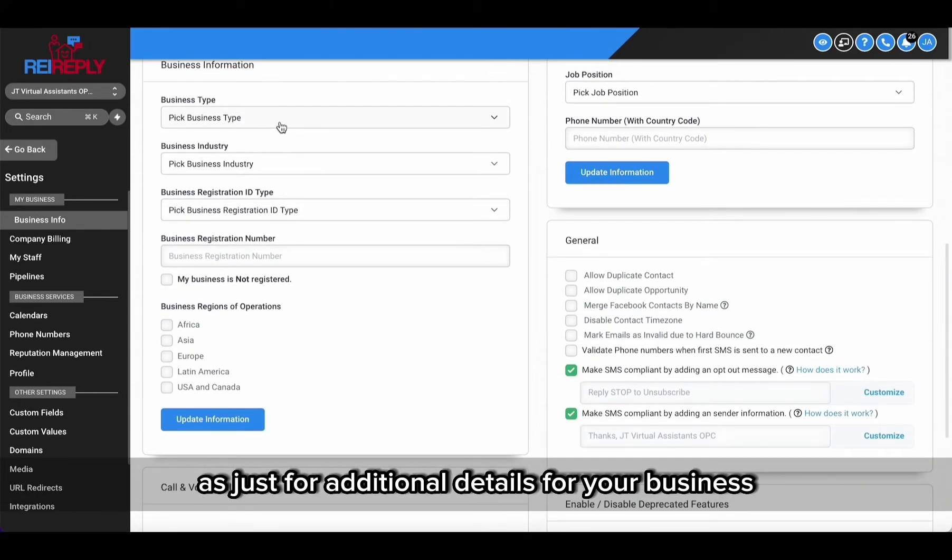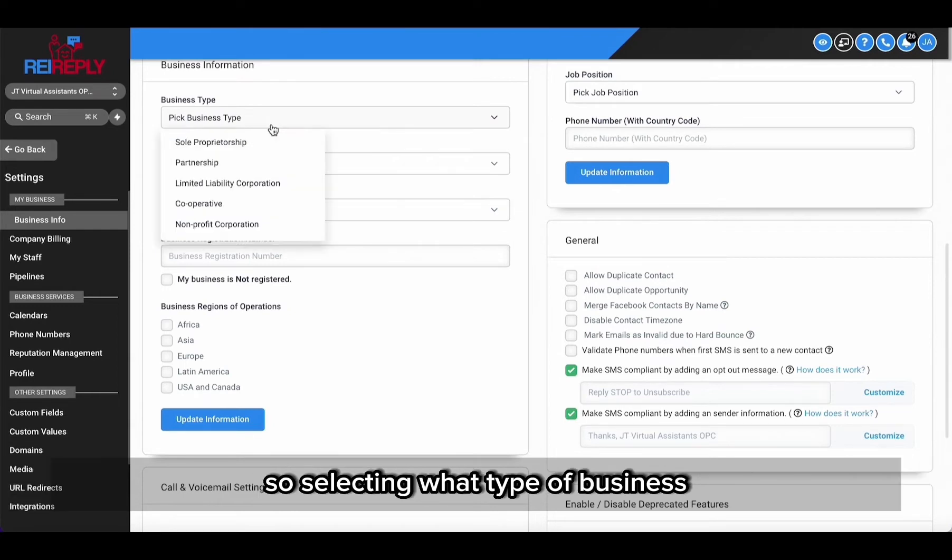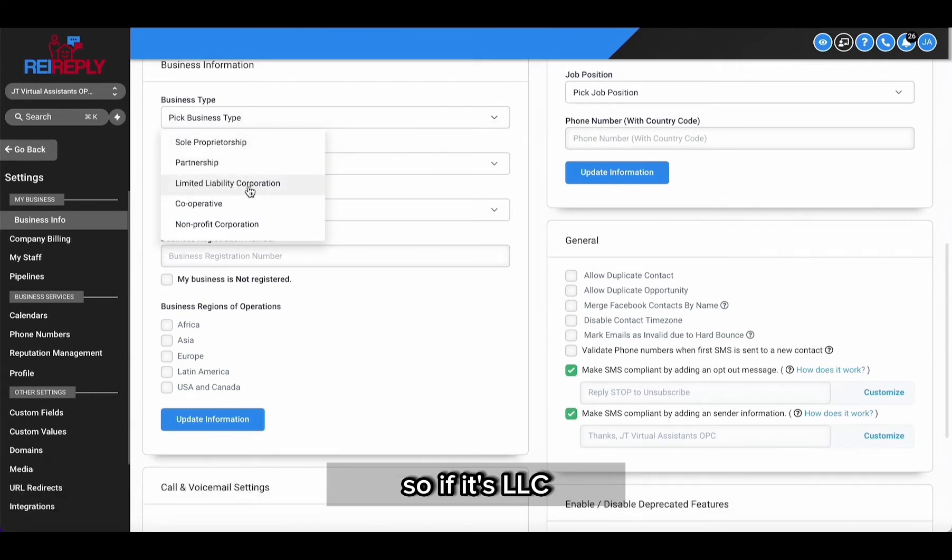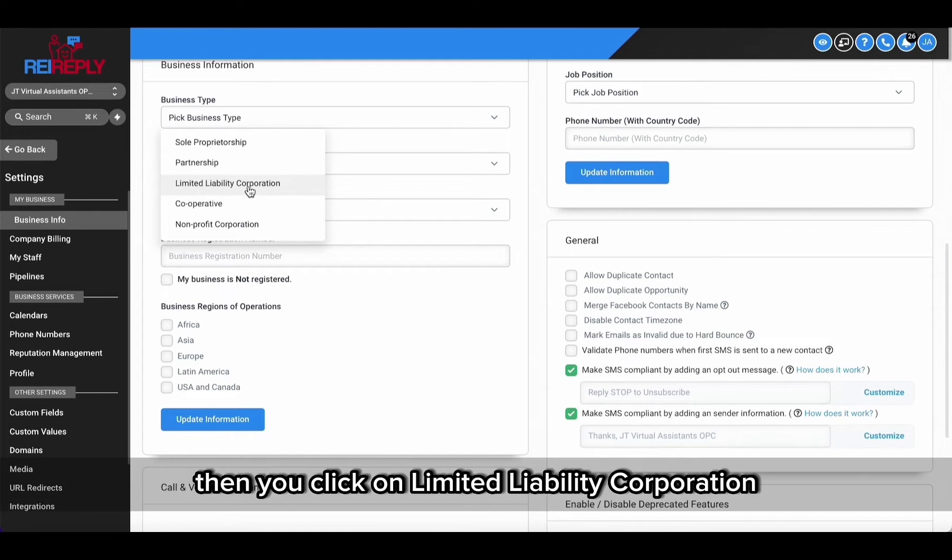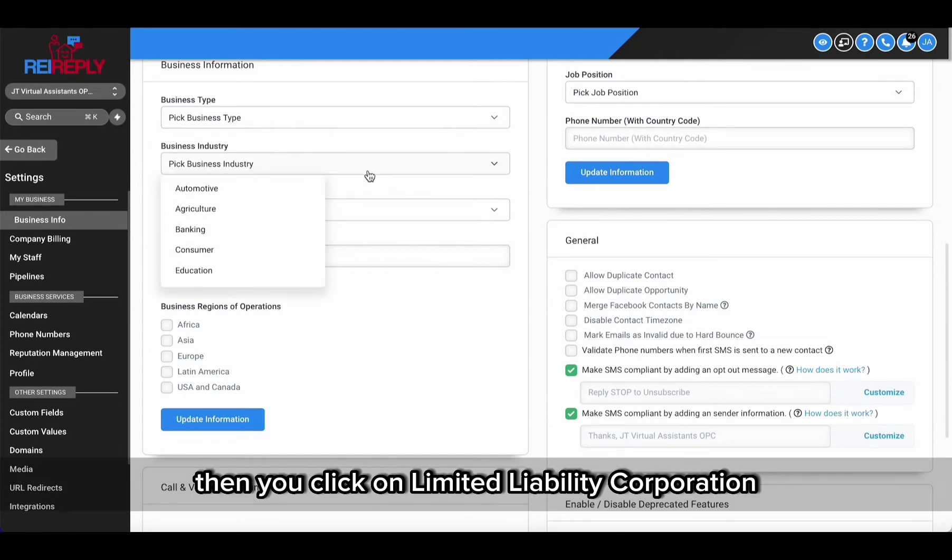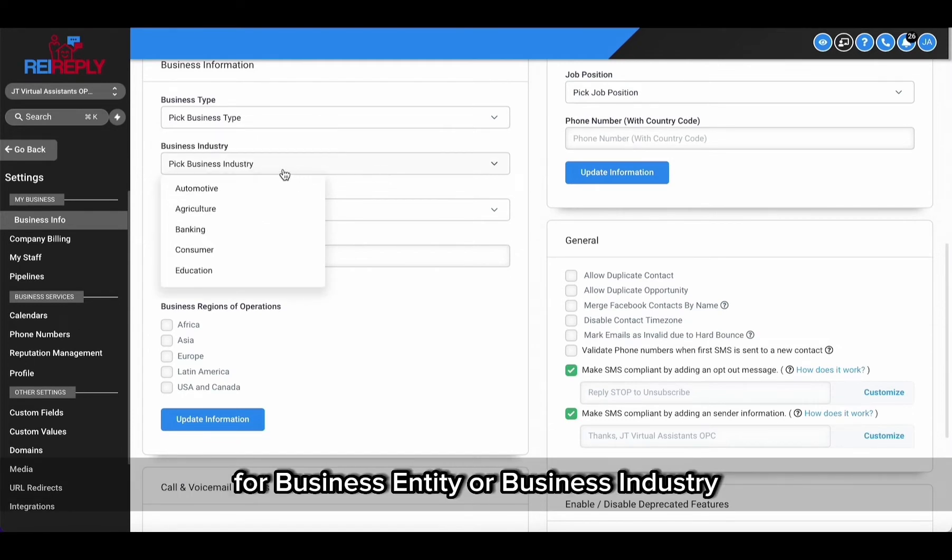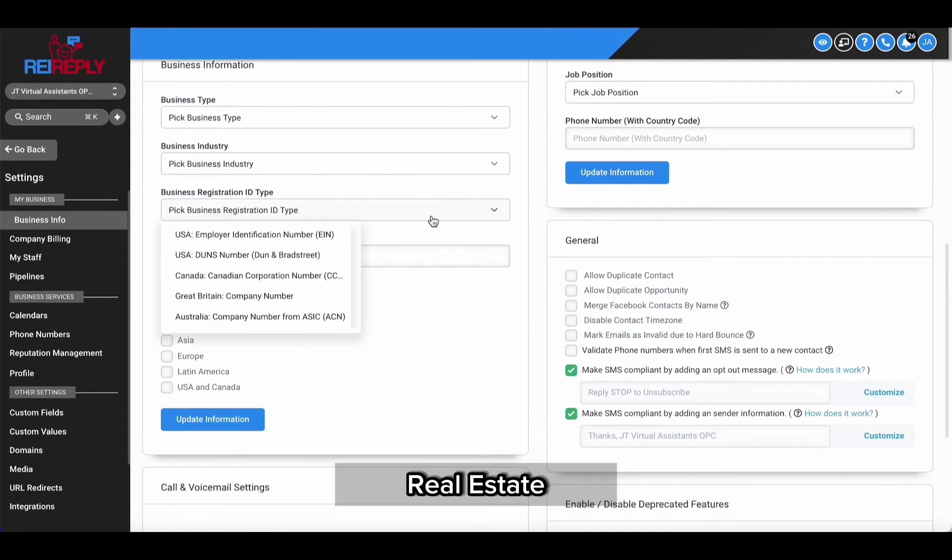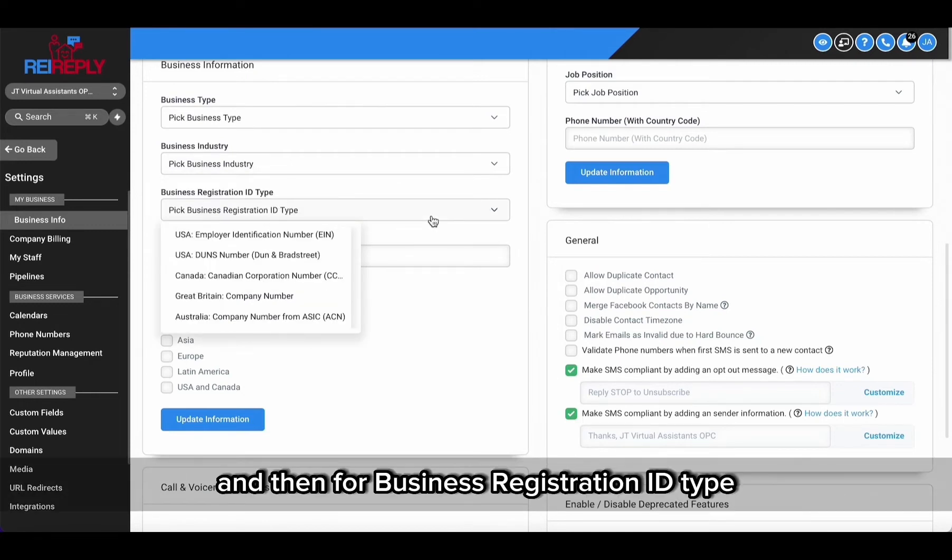Selecting what type of business - so if it's LLC, then you click on limited liability corporation for business entity. Or business industry, it's going to be again real estate.